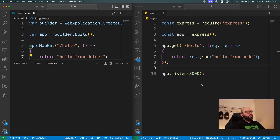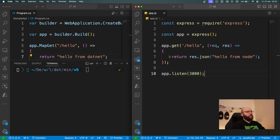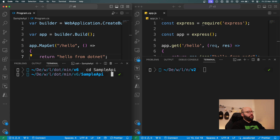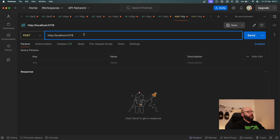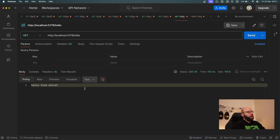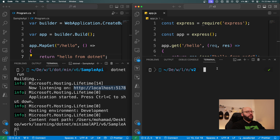I'm going to open my terminal for both and run them to see how they actually run. From the .NET side I go to the folder and run `dotnet run` — we can see it's building. Now the application is running on port 5178. I'll copy that and go to Postman. In Postman I have my endpoint with `/hello` as a GET request. Back in the editor, I run `node app.js` and now my Node application is running on port 3000.